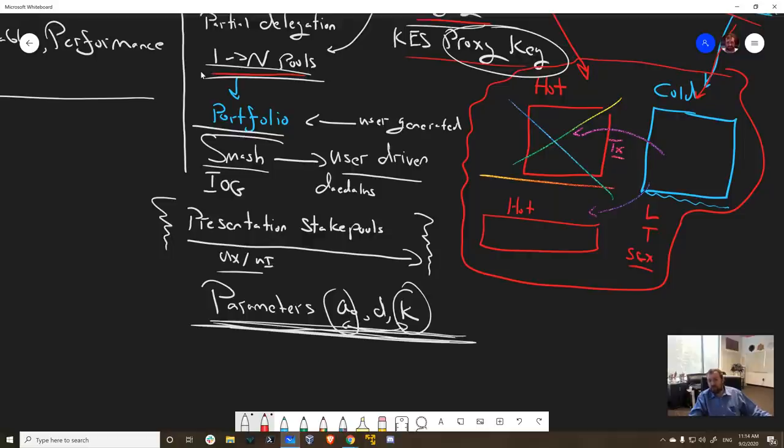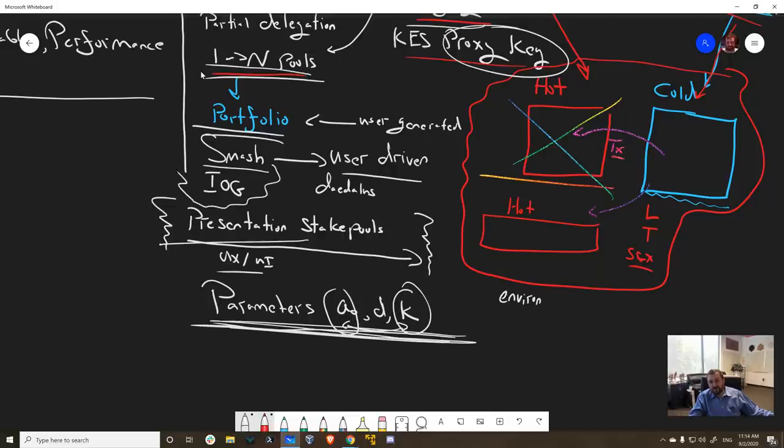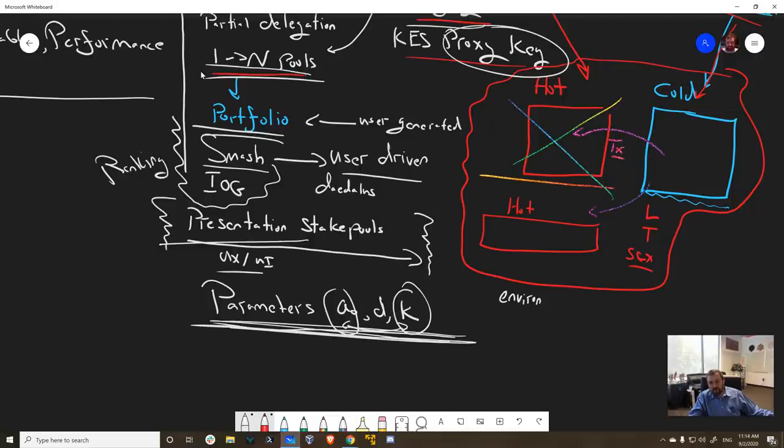So this is the environment. And then this is the presentation of staking. This is the metadata and so forth. And there's also a ranking conversation that exists here. And there is one notion of ranking, but there can be other notions of ranking. And at some point, these should be user-driven because there's a lot of ideas floating around.